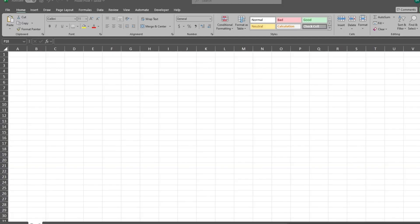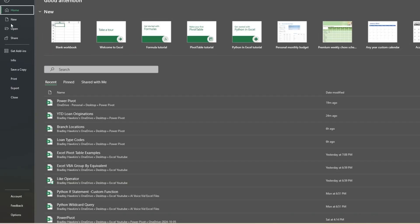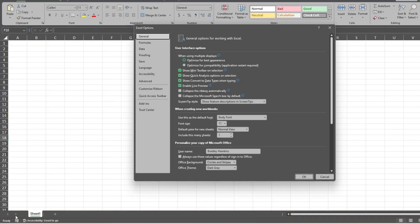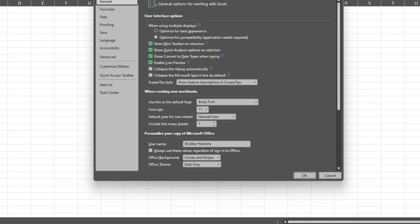Next, we need to activate PowerPivot in Excel. Go to File, then select Options. In the Options window, select Add-ins.